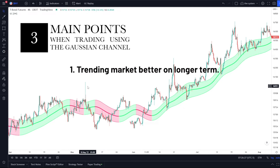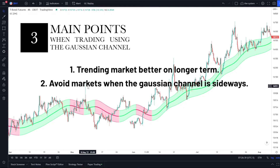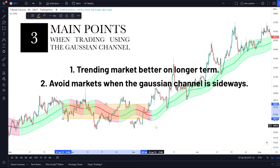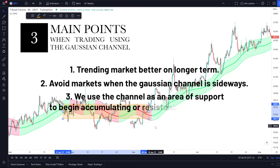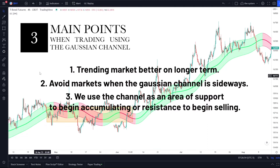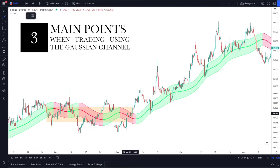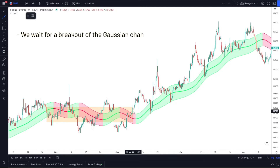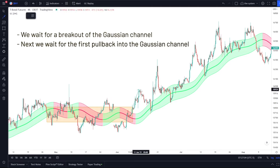Number one: we want trending markets on the longer-term time frames. If we see markets sitting sideways, we want to avoid those market environments as much as possible. We need specific rules to make strategies as successful as possible in the long run. The first thing we do is wait for a breakout of the Gaussian channel — it can either be to the downside or upside — but in this case we get a breakout to the upside and we also see our first pullback coming into the Gaussian channel.